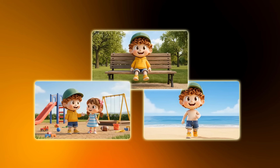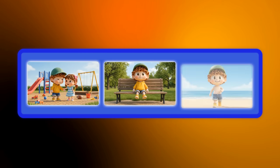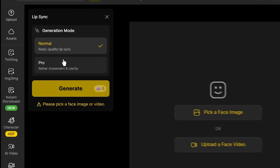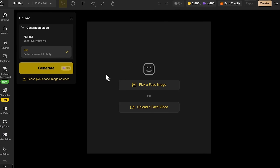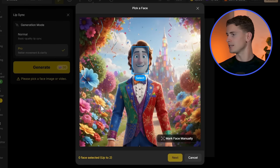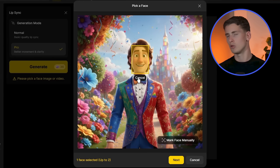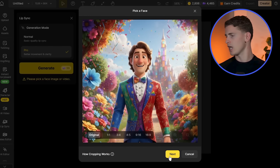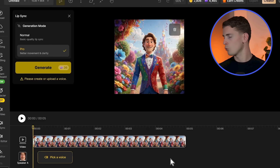Now we have all our images ready with proper resolution and facial clarity. Time to transform these static images into naturally speaking characters with a detailed lip sync process. Starting with our Disney character, going to Design AI's lip sync tab and selecting pro mode for maximum control. Uploading the Disney character image, then carefully selecting the face area by clicking and dragging around the facial features. This tells the AI exactly where to focus mouth movements.